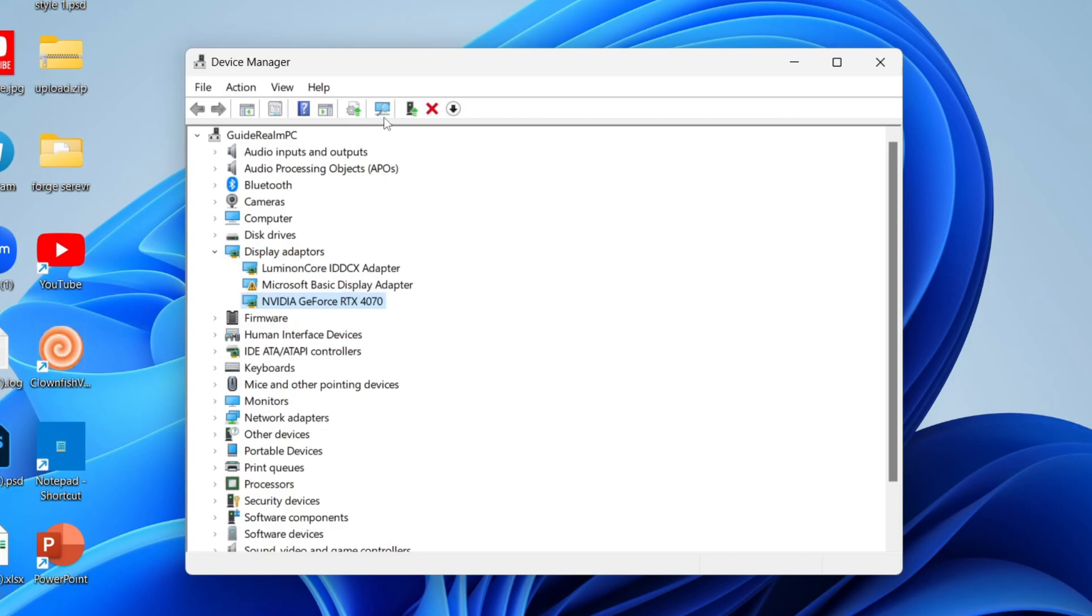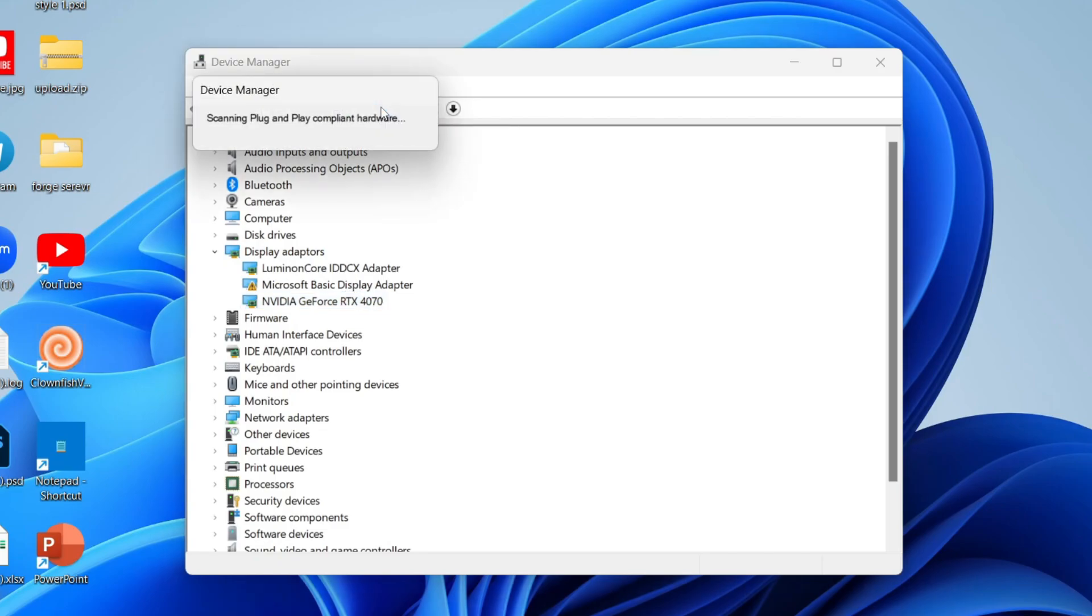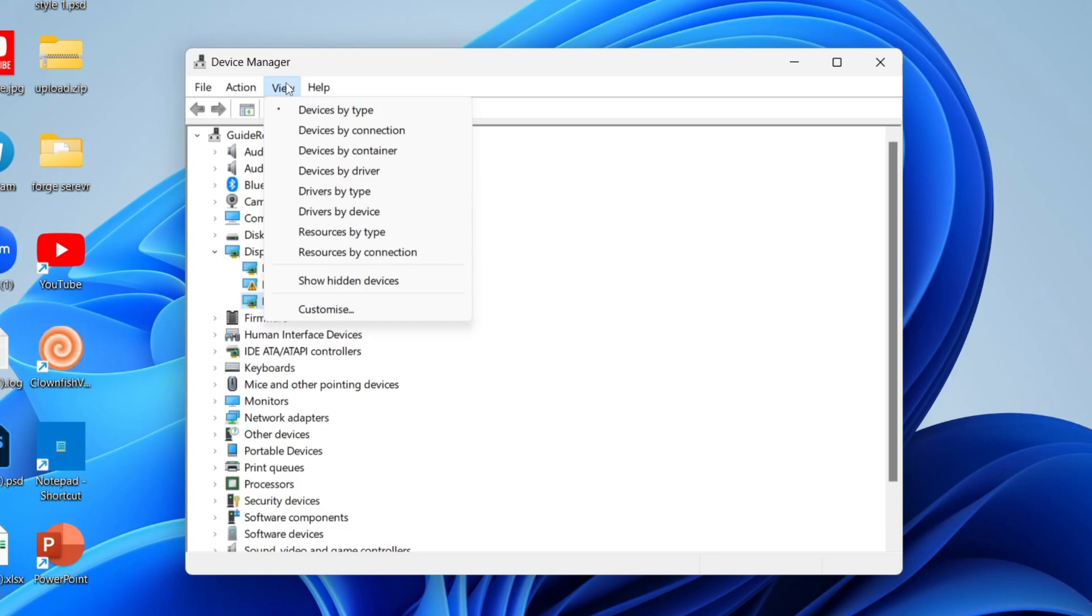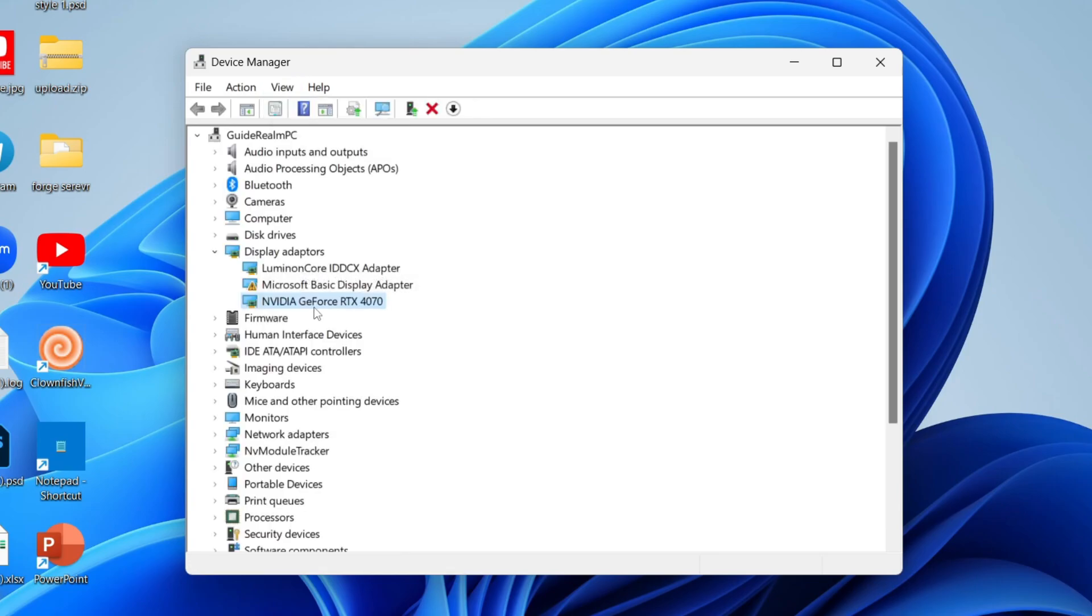First of all, come to the top here and click on the scan for hardware changes button as your computer will do a scan and it may then find it. Then what you want to do is go to the top, click on View and make sure you click on Show Hidden Devices in case it's hidden for any reason.